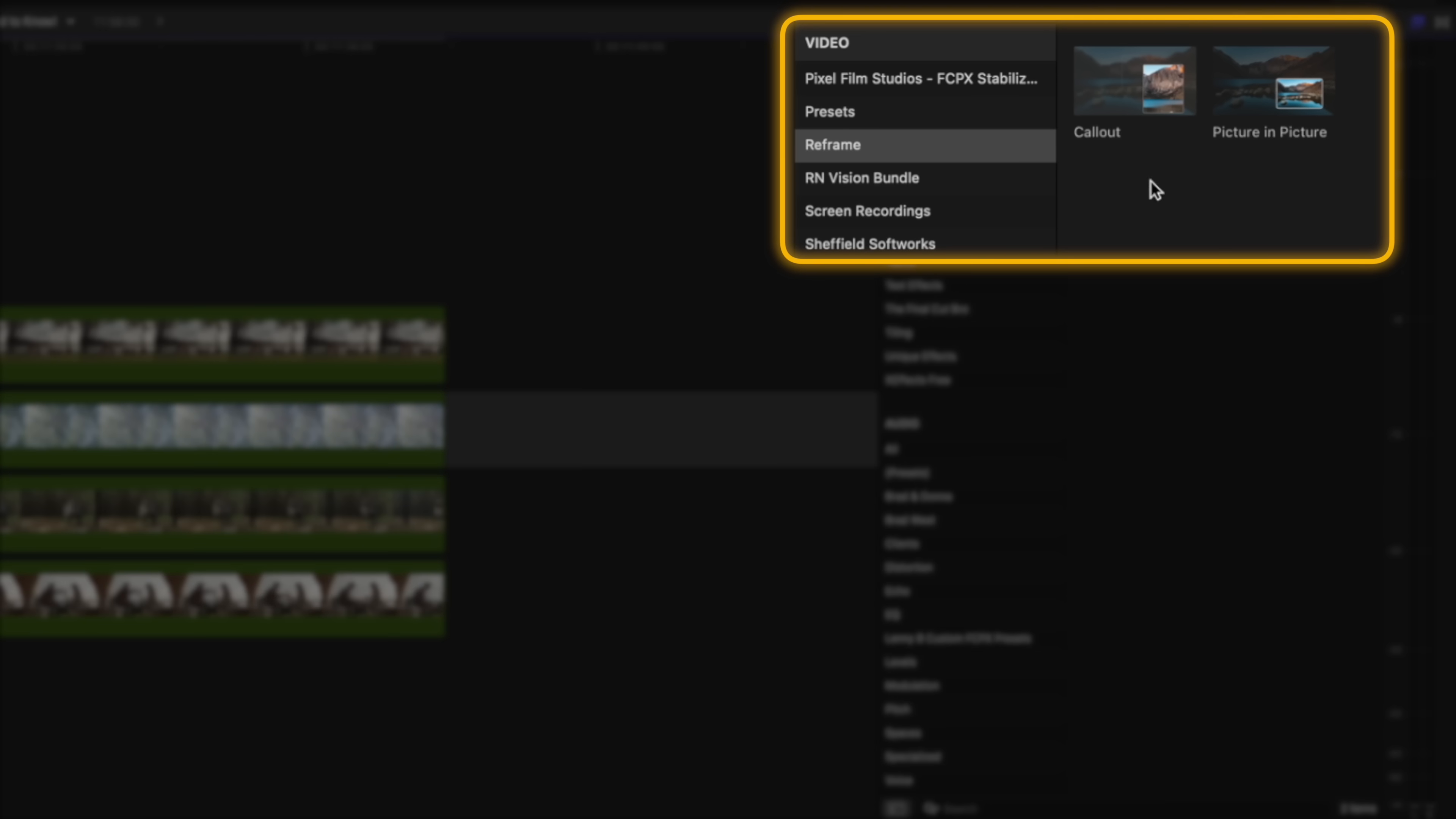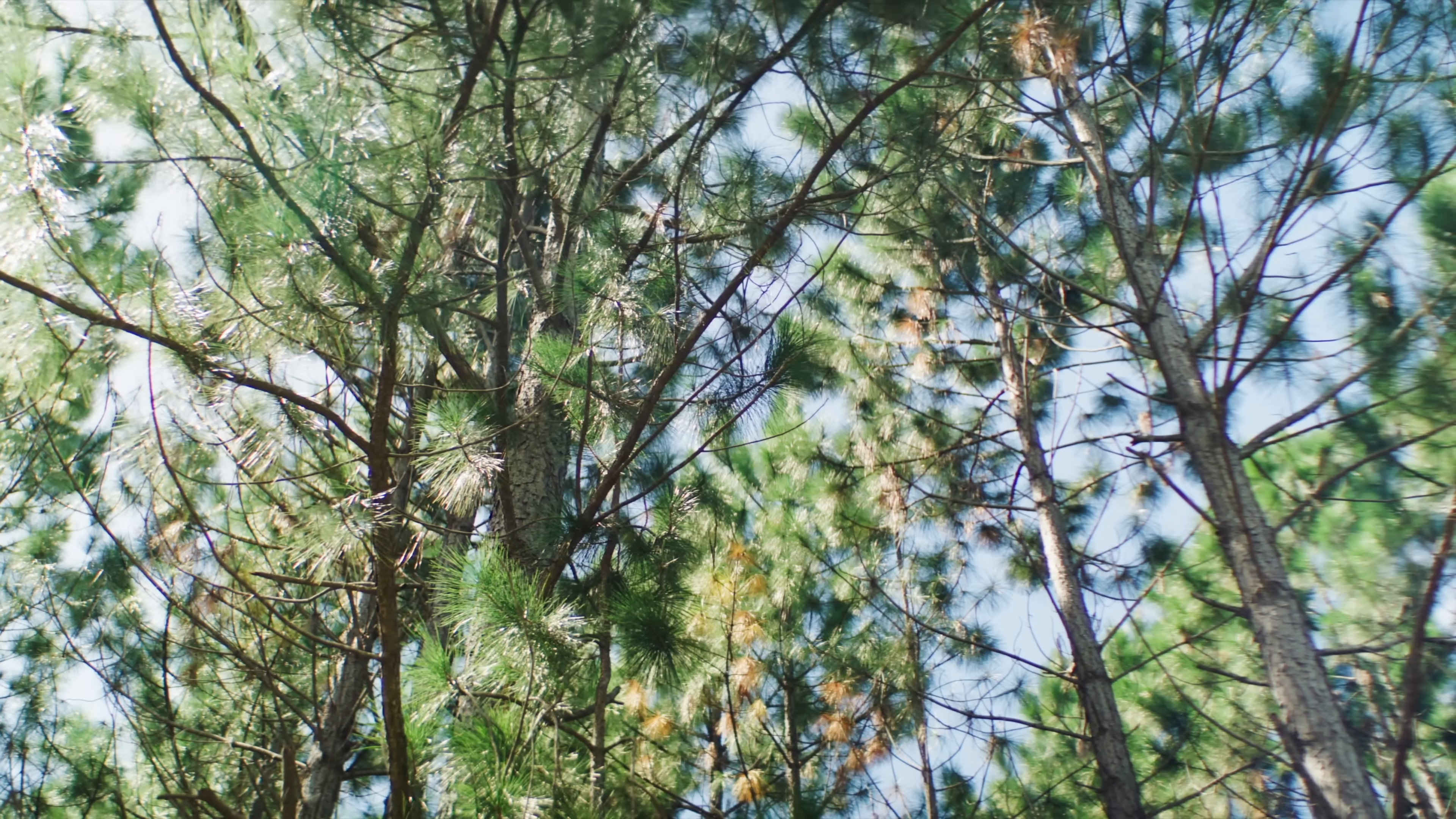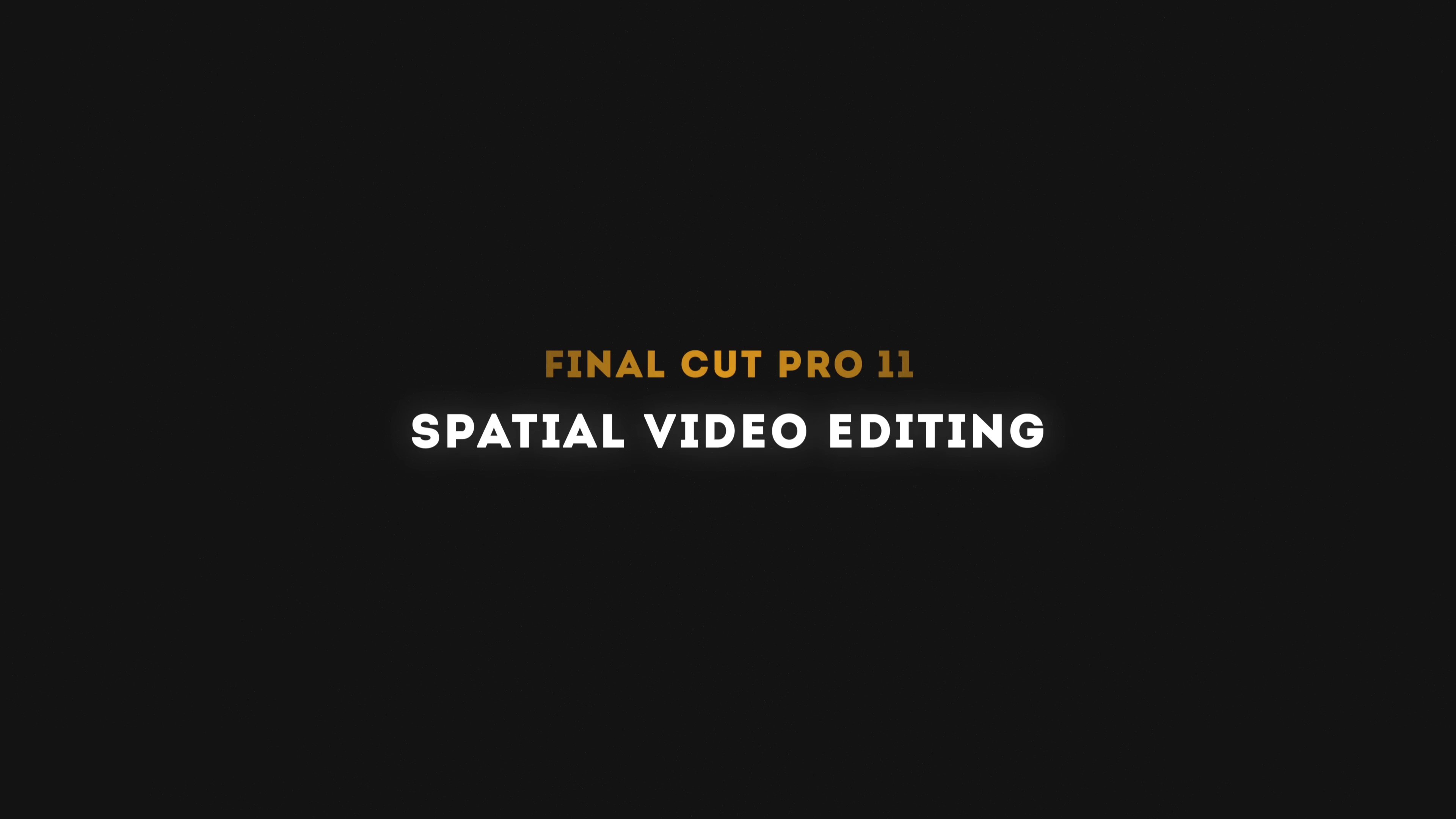Then in the reframe category we also have a new picture in picture effect. Once applied to the clip, you have the option to build in or build out. Under the from menu you have a few options here and you can choose where the picture in picture effect animates to. There are a ton of other parameters here like move style, roundness, outline, etc., and it allows you to customize this effect the way you like. You can also apply this effect to multiple layers to create something that looks like this.